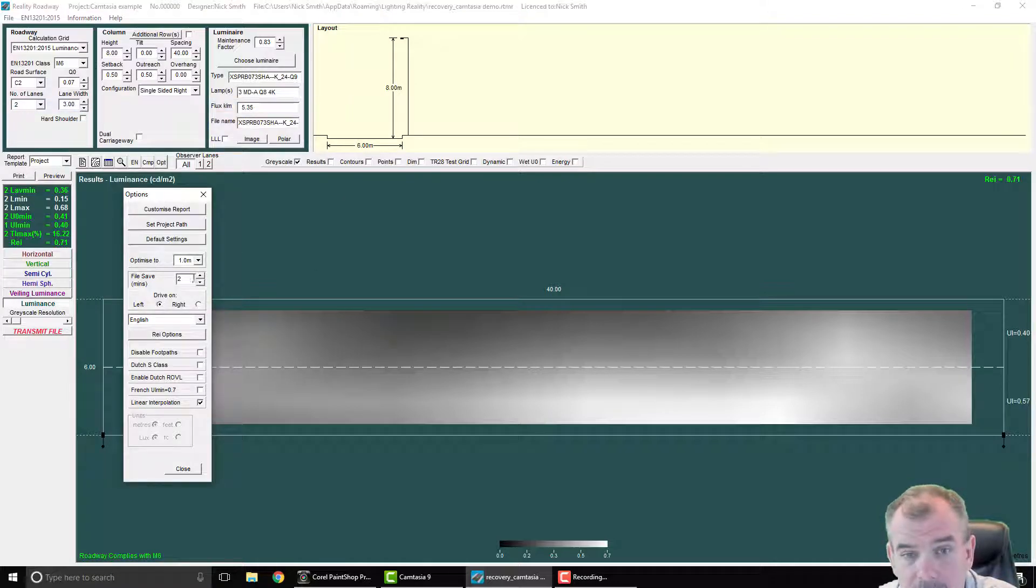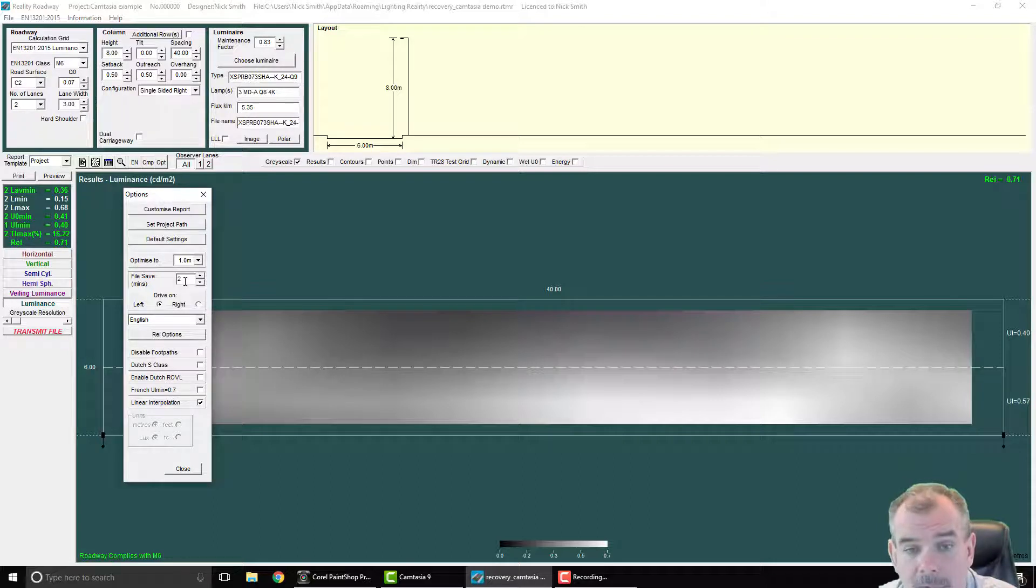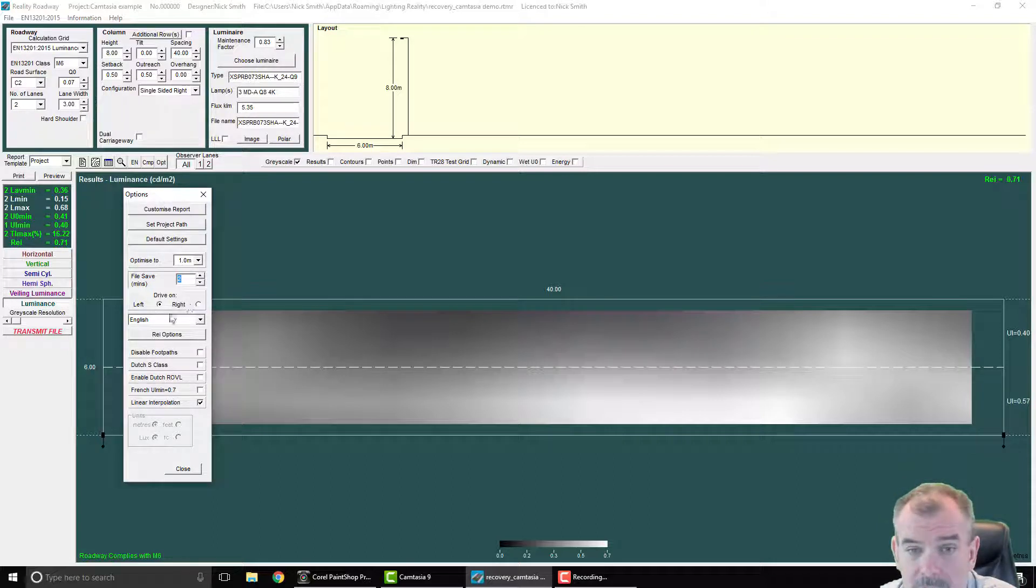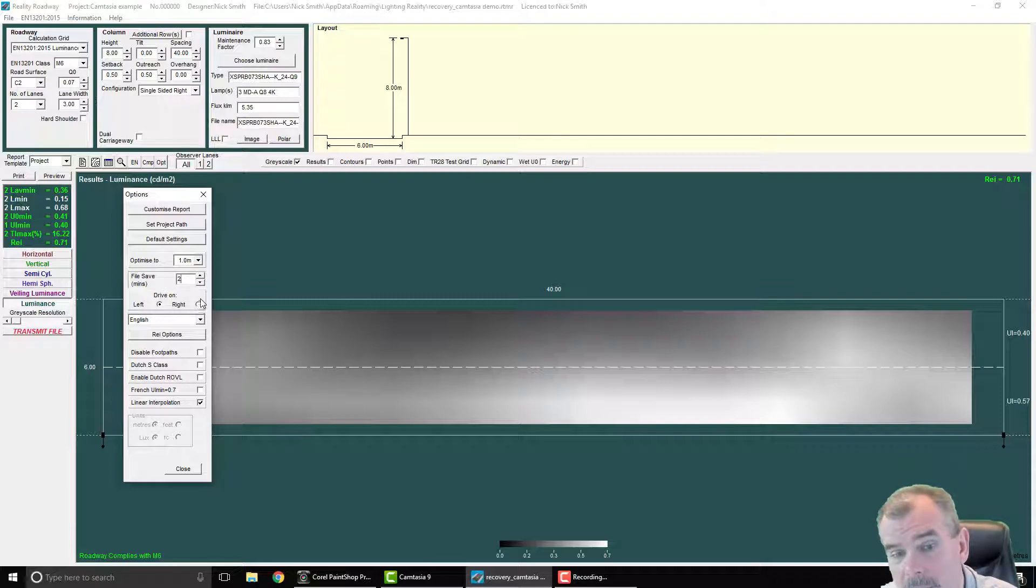The file intervals are set by default at 2 minutes, but you can of course modify that to something that is more suitable to your own personal usage.